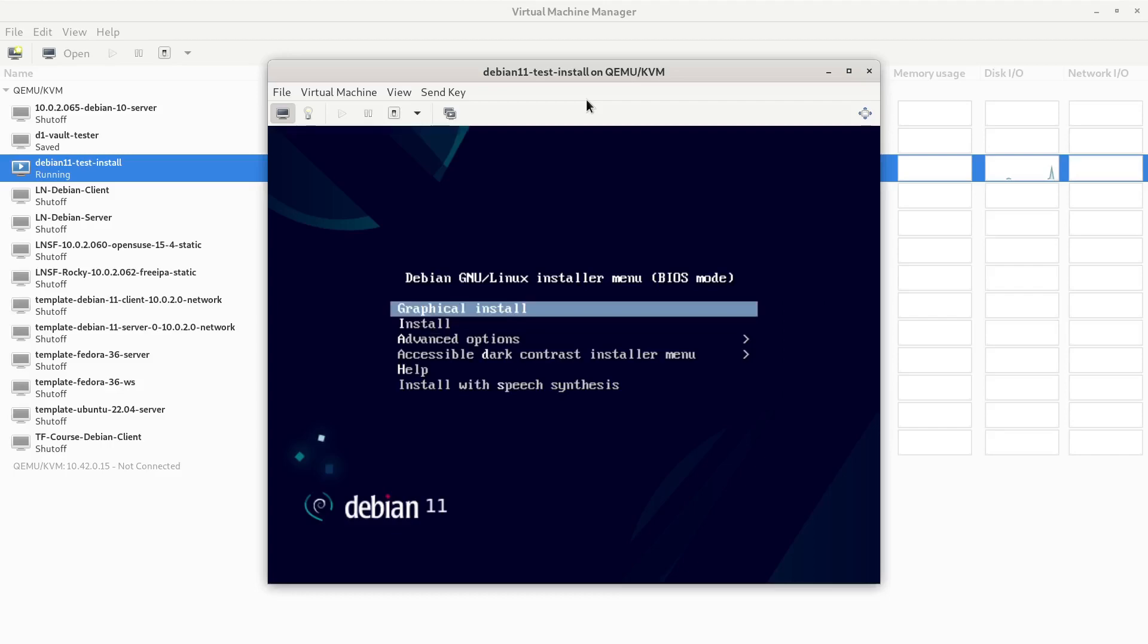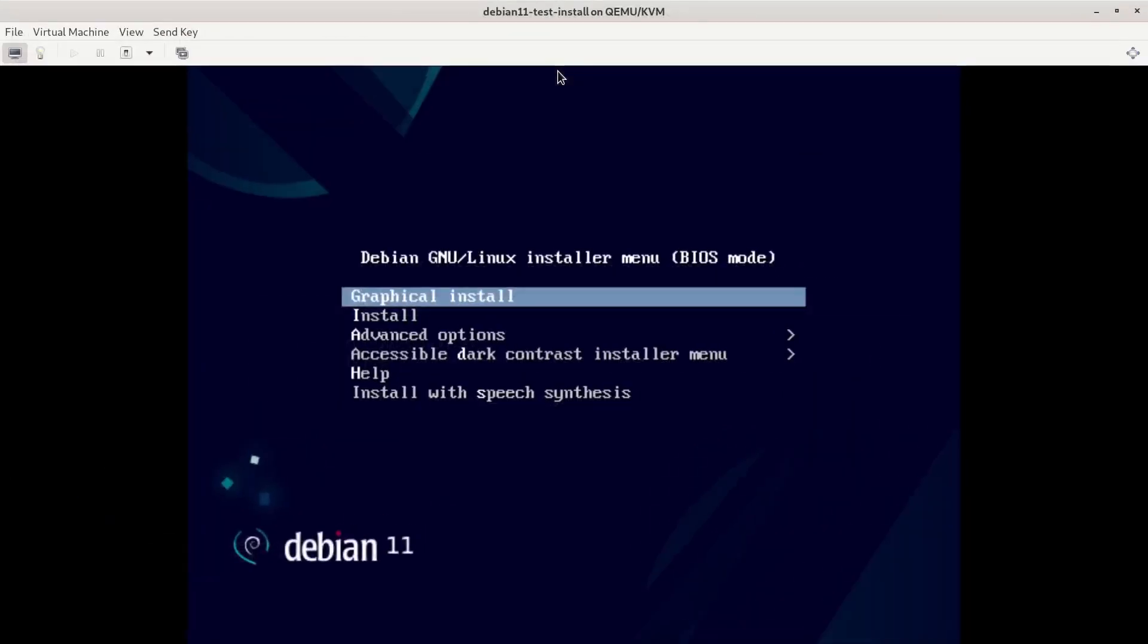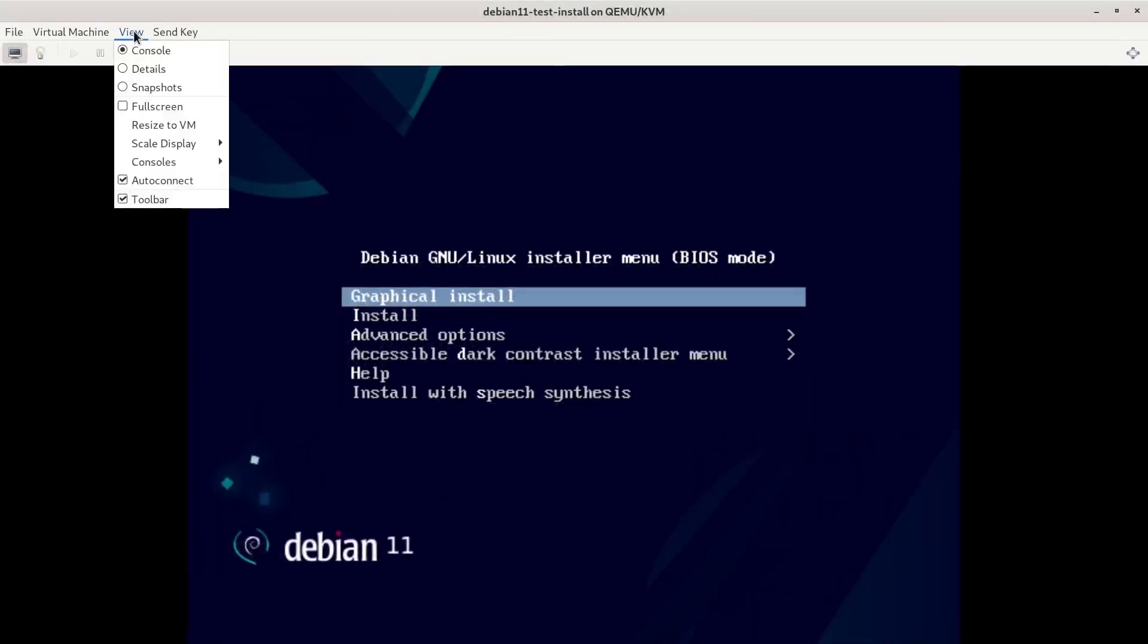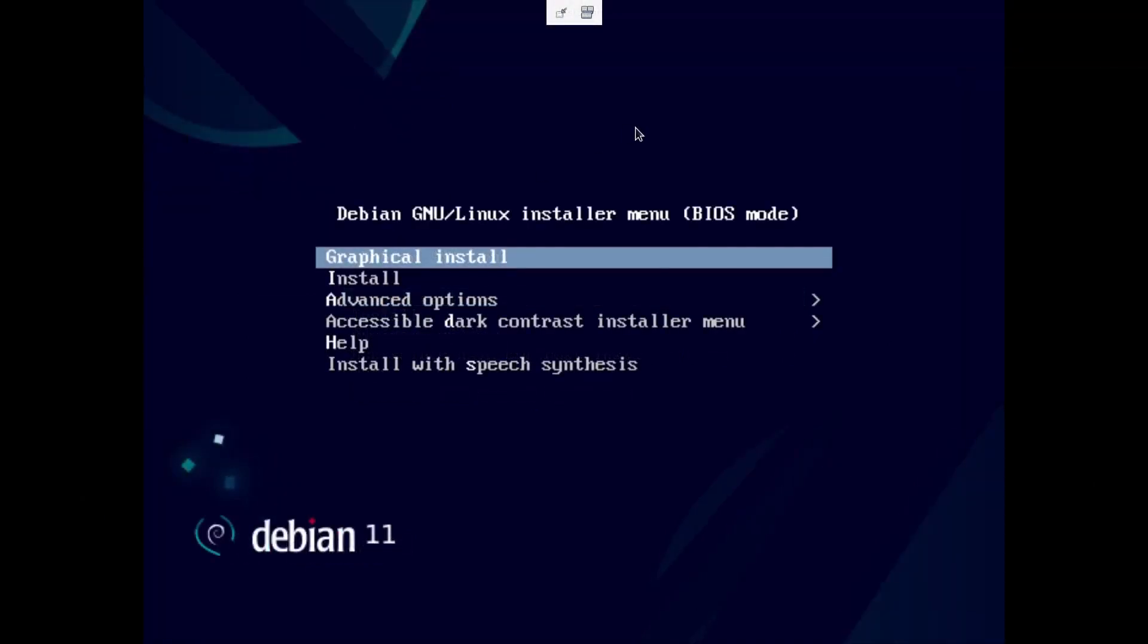I'm going to do graphical install just for giggles here. And let's go to full screen mode for our virtual machine. This installation will look very similar on other virtualization platforms, and it'll look very similar to an install to just a physical system as well. So let's get to it.